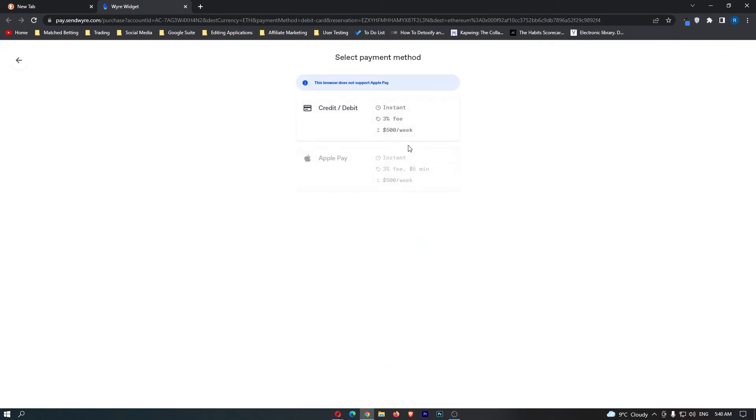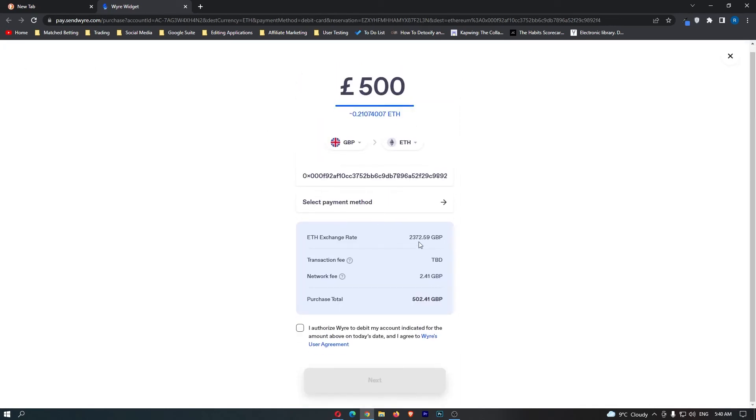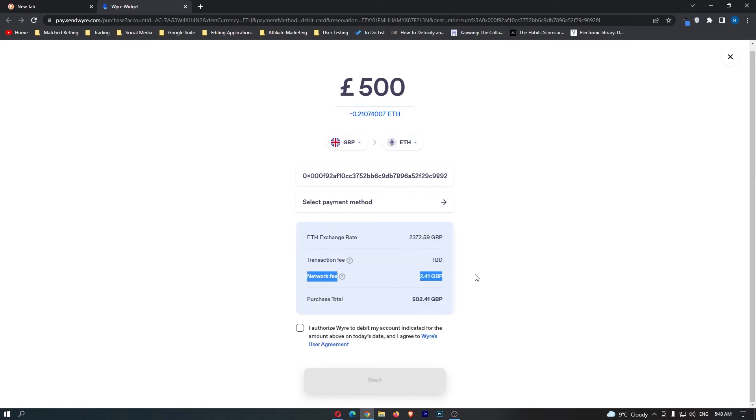go ahead and add your card. You want to enter in your credit or debit card or Apple Pay in here and then at the bottom, it's going to show you the Ethereum exchange rate, the network fee. So if I purchase £500 worth of Ethereum, I will be charged £502 Great British Pounds.